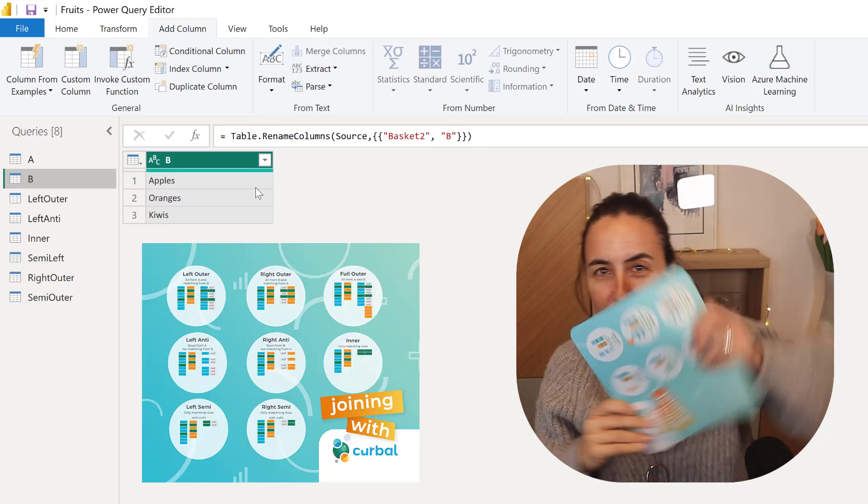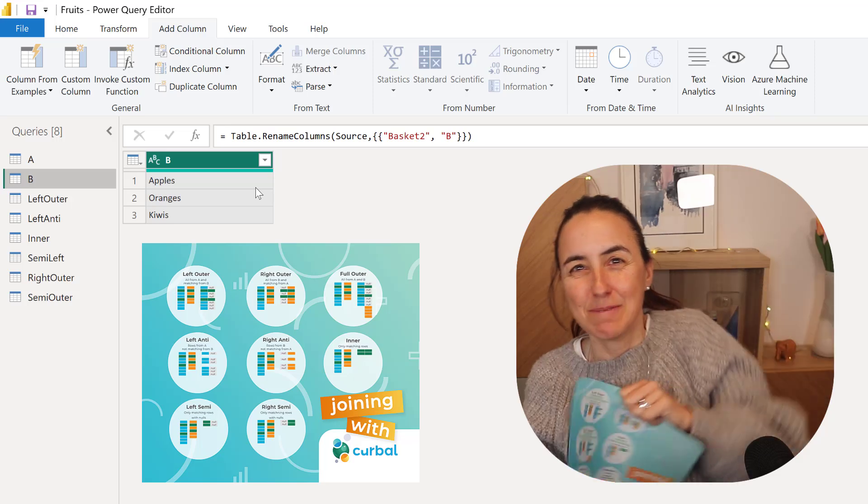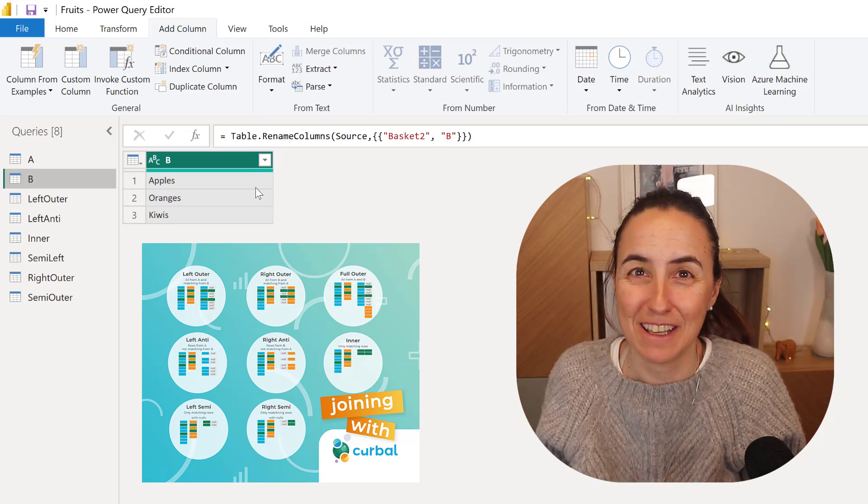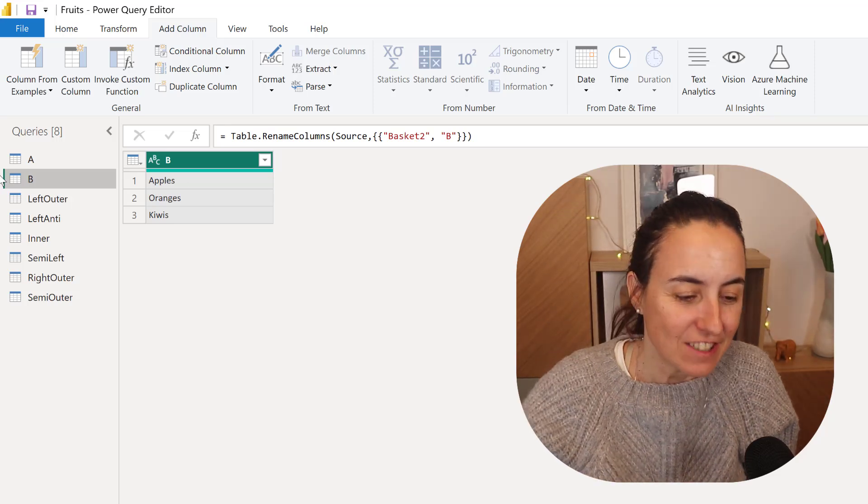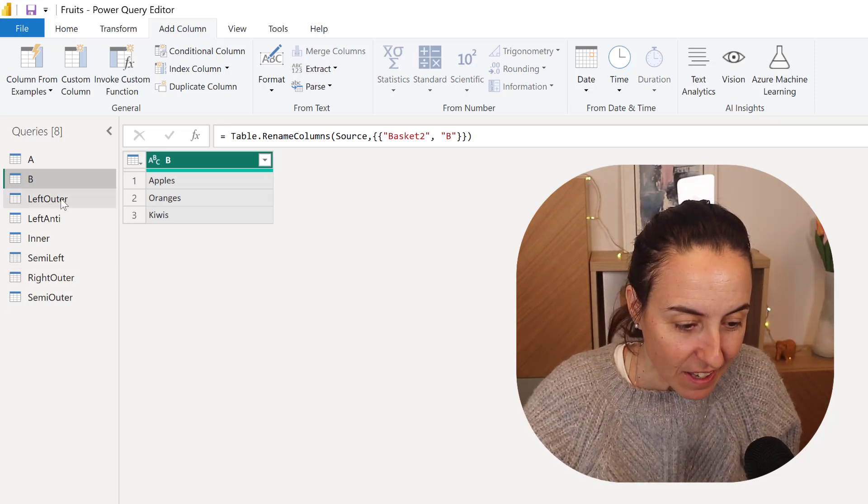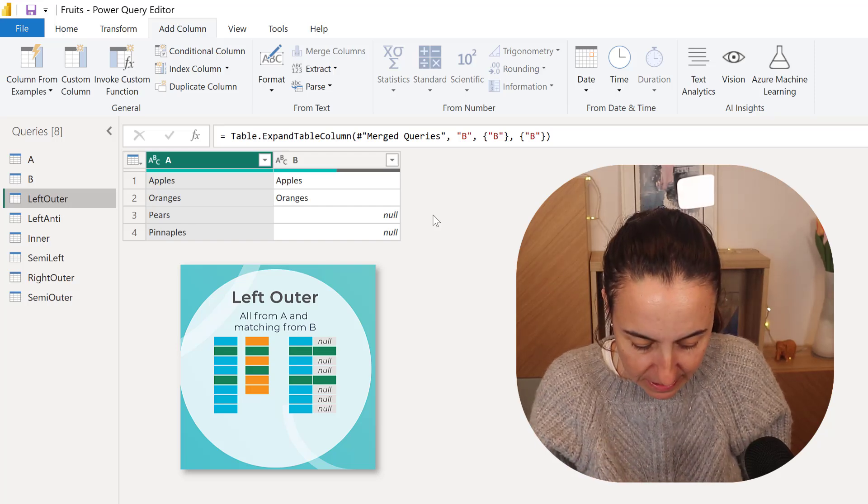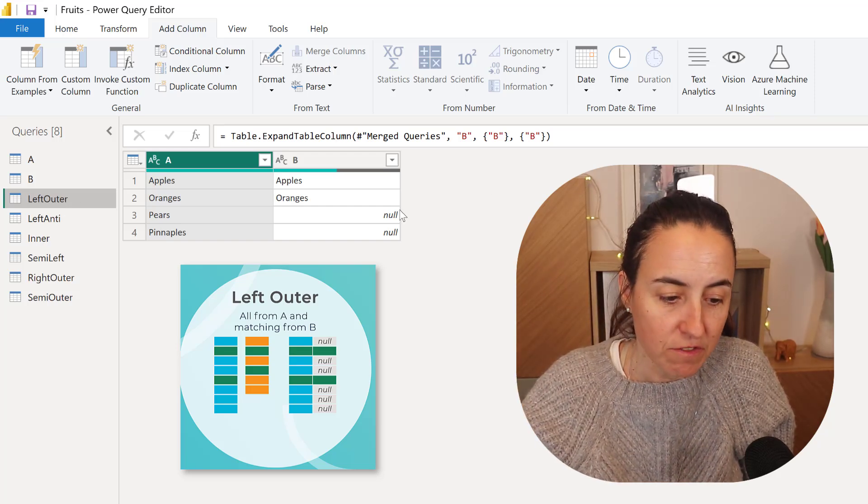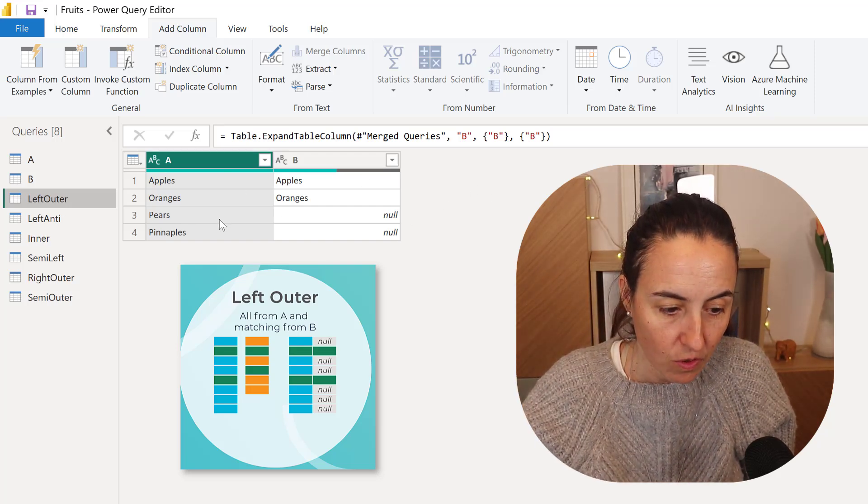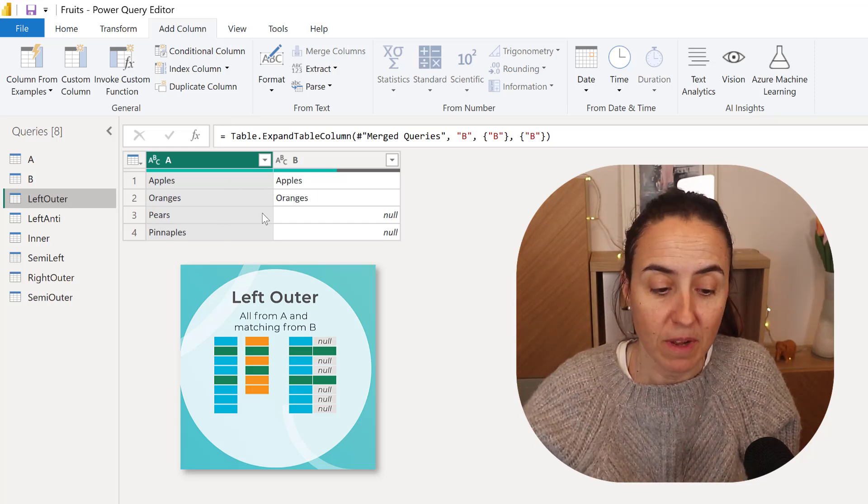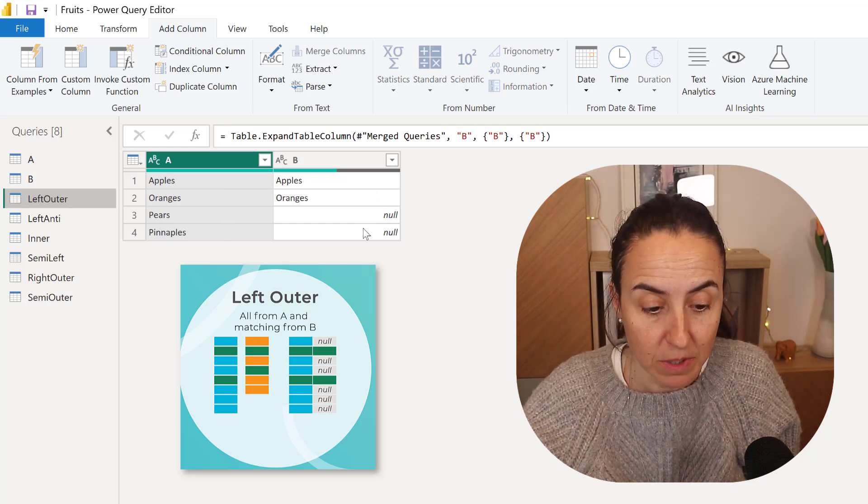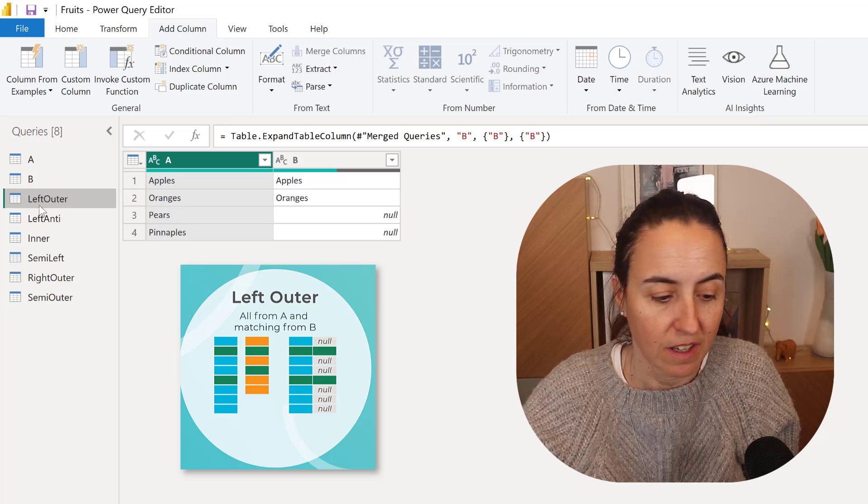If you remember our join stuff, I'm going to use this as my cheat sheet as usual. So Left Outer, if you remember, it takes all from A matching from B, so all from A returns the tables with all from A matching from B, so the ones that are not match are null.